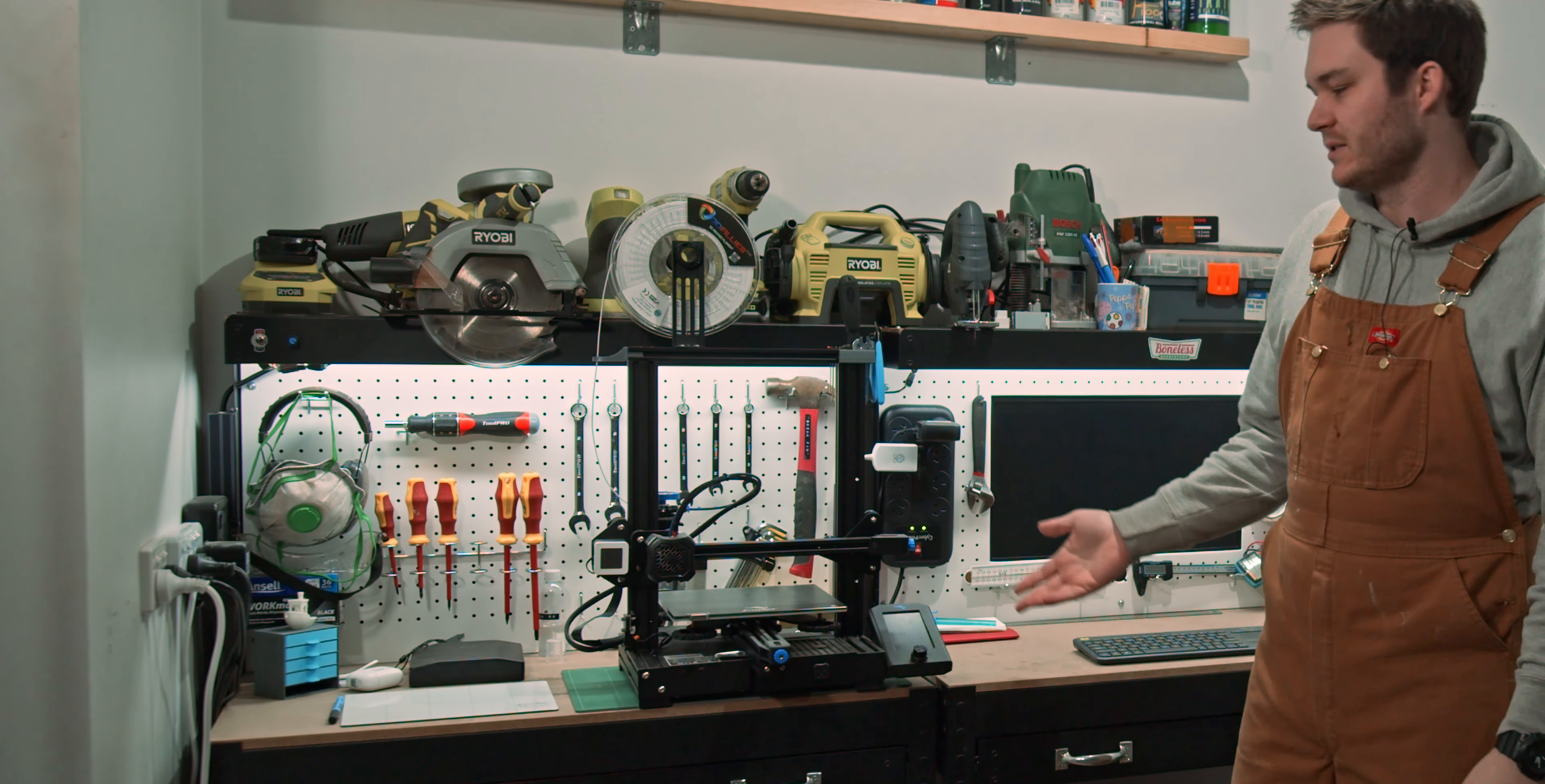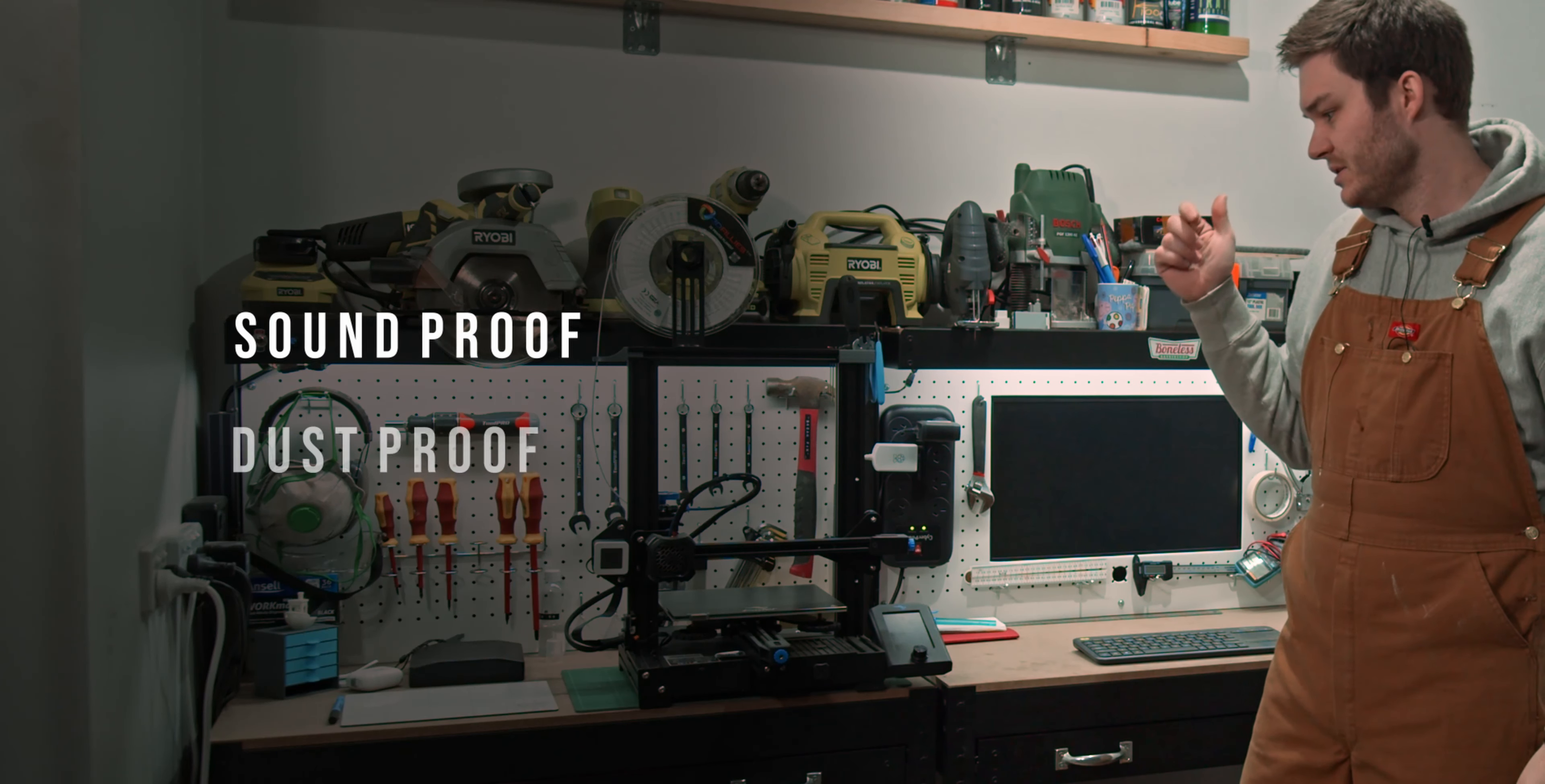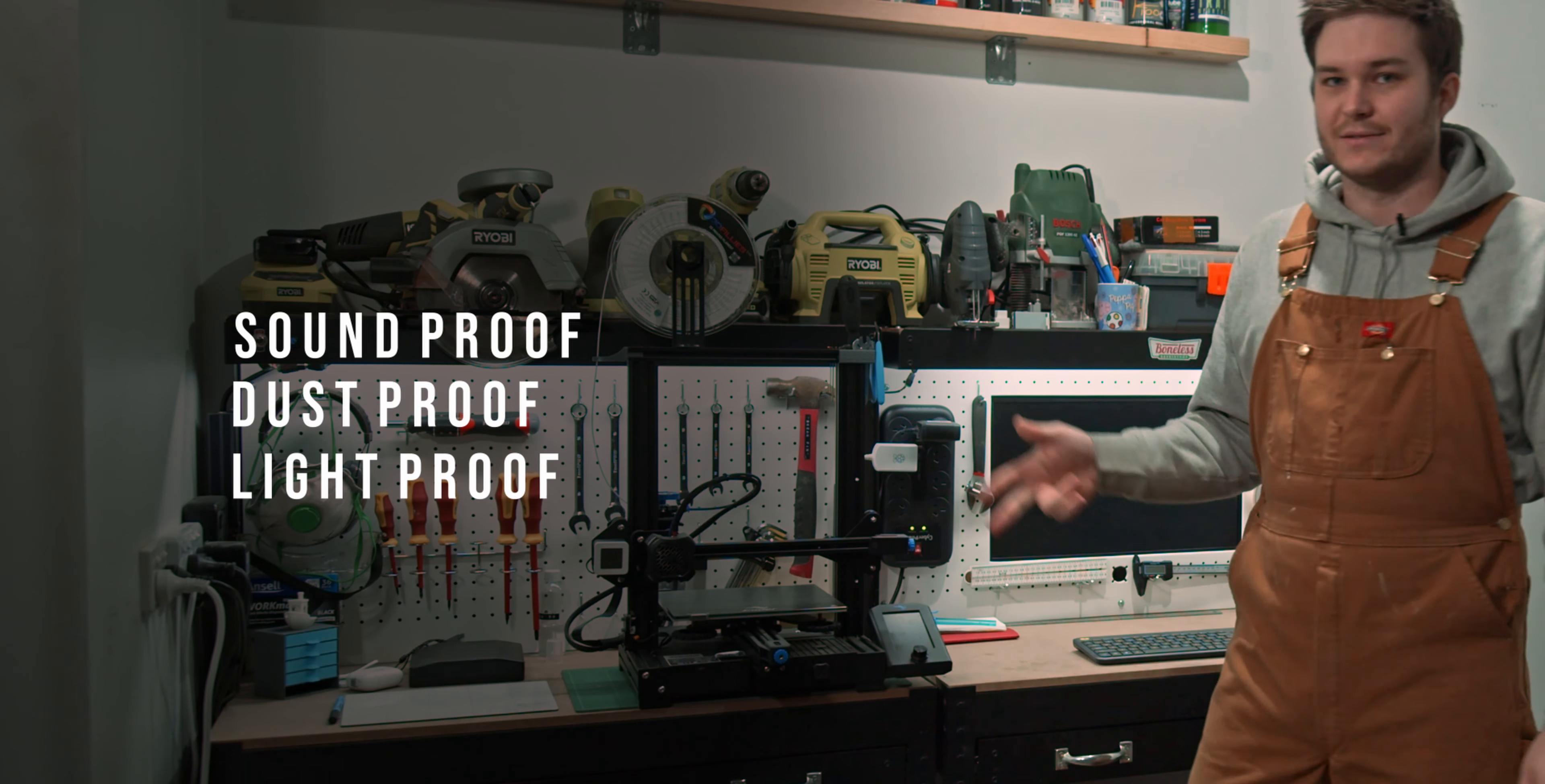It's got a couple of things it needs to be. It needs to be soundproof, it needs to be dustproof, and it needs to be lightproof. But I really just need to get started. So I'm going to use all the spare timber I have around, just some offcuts to make the frame.